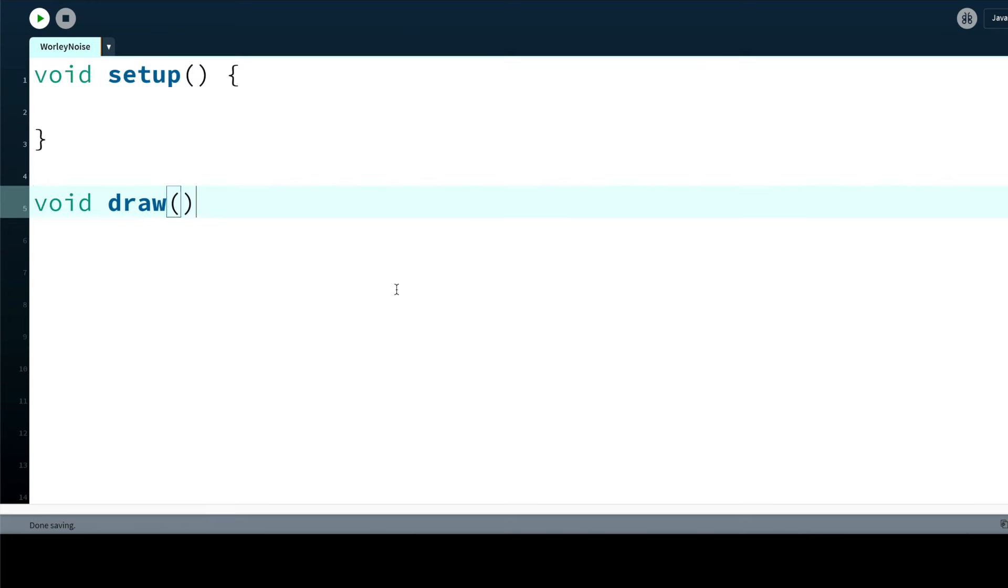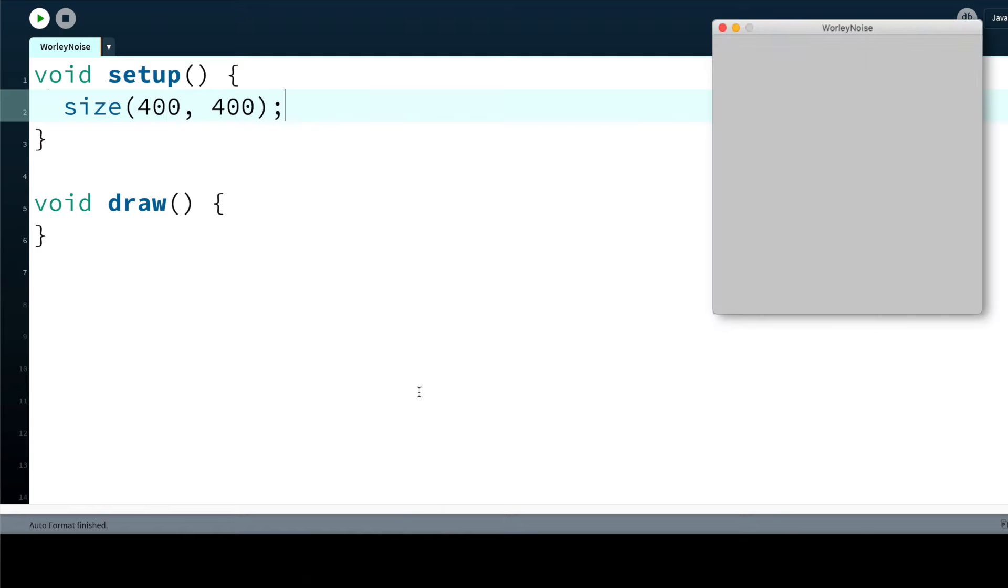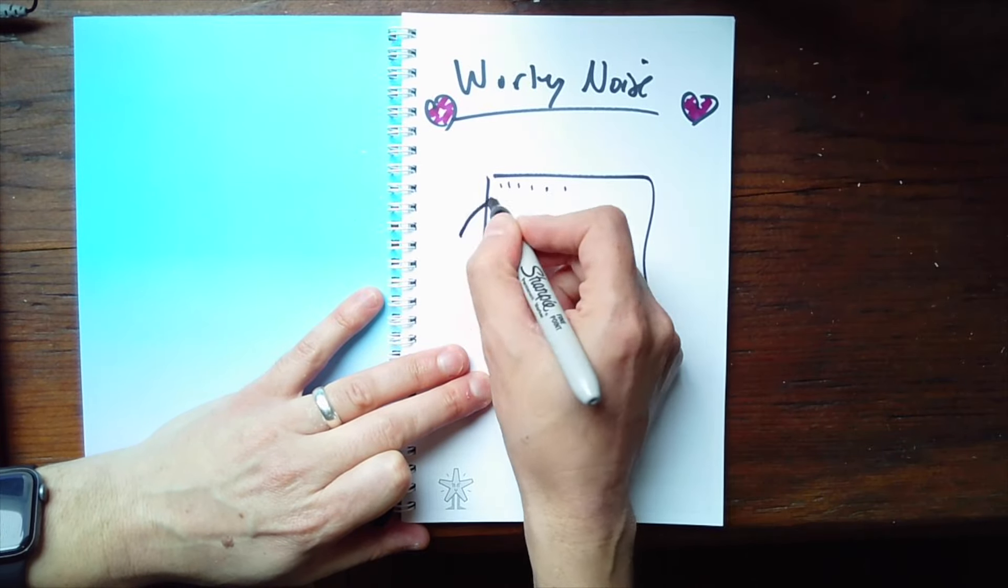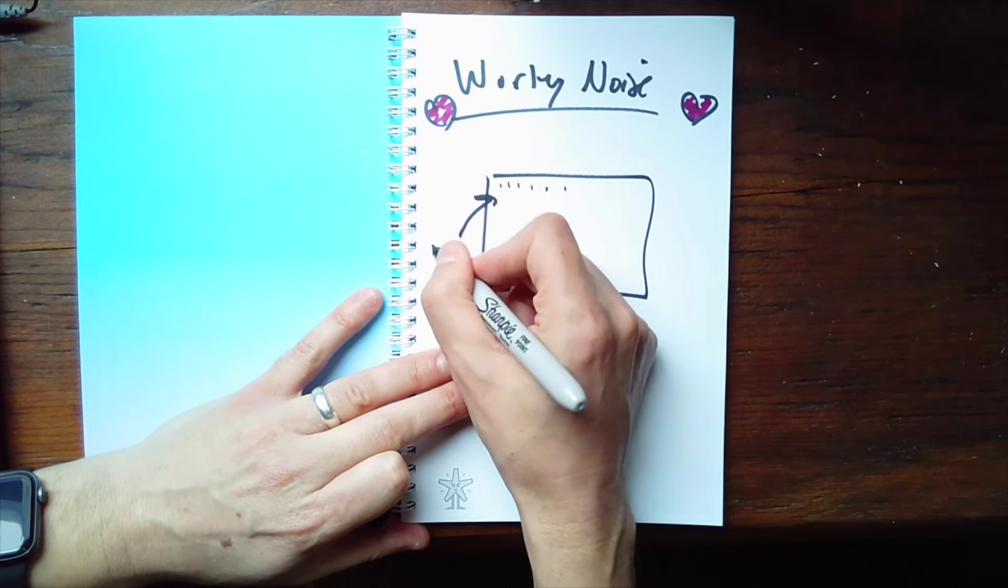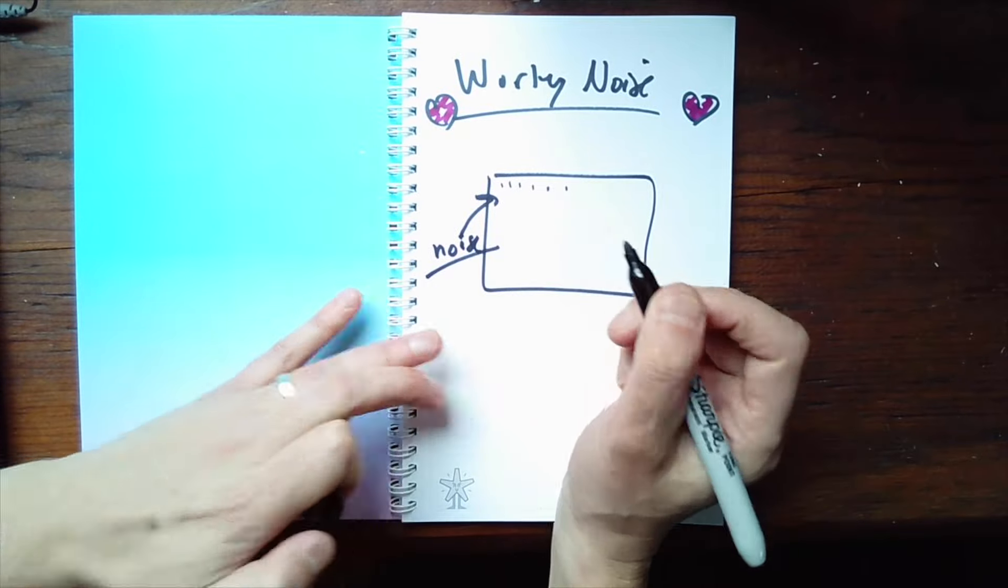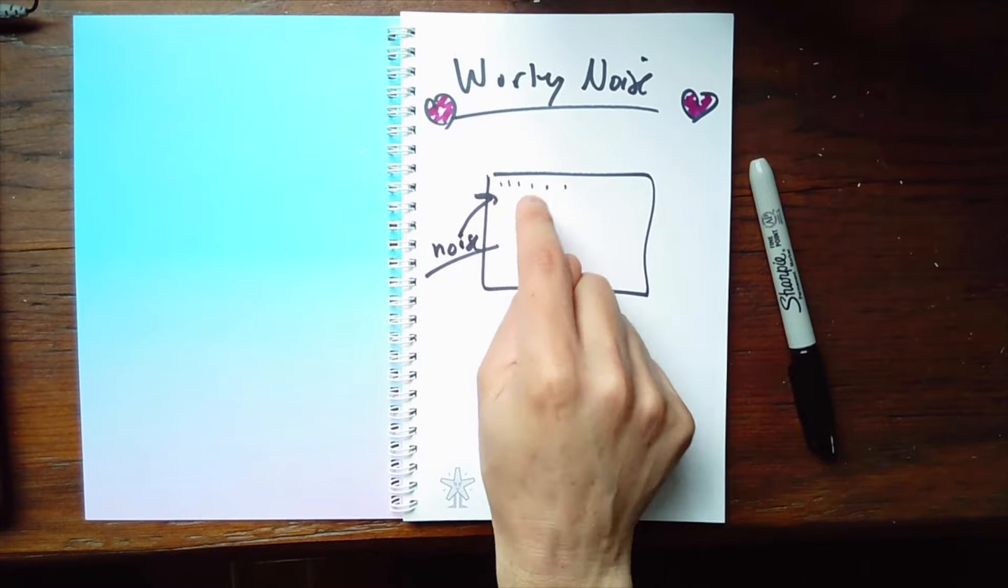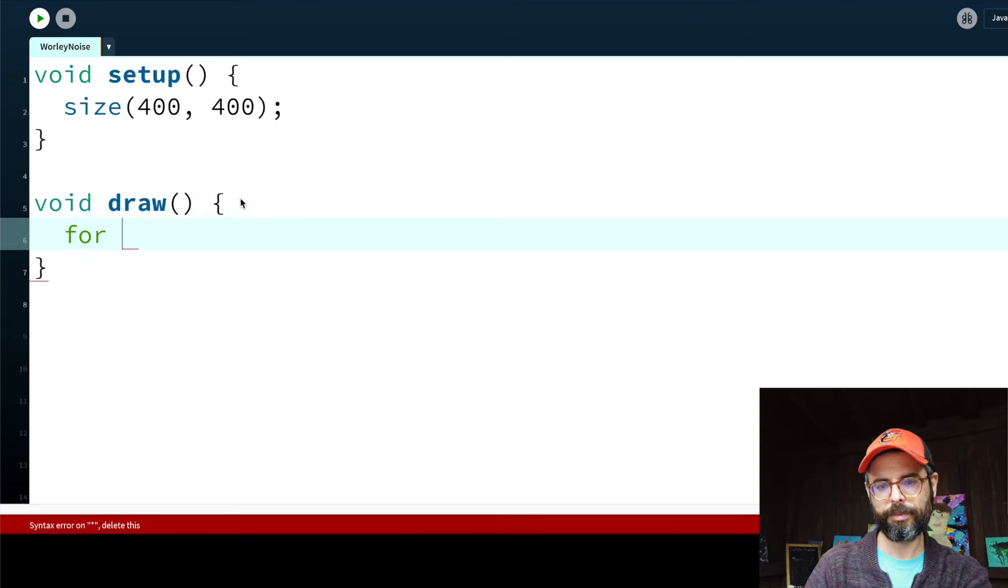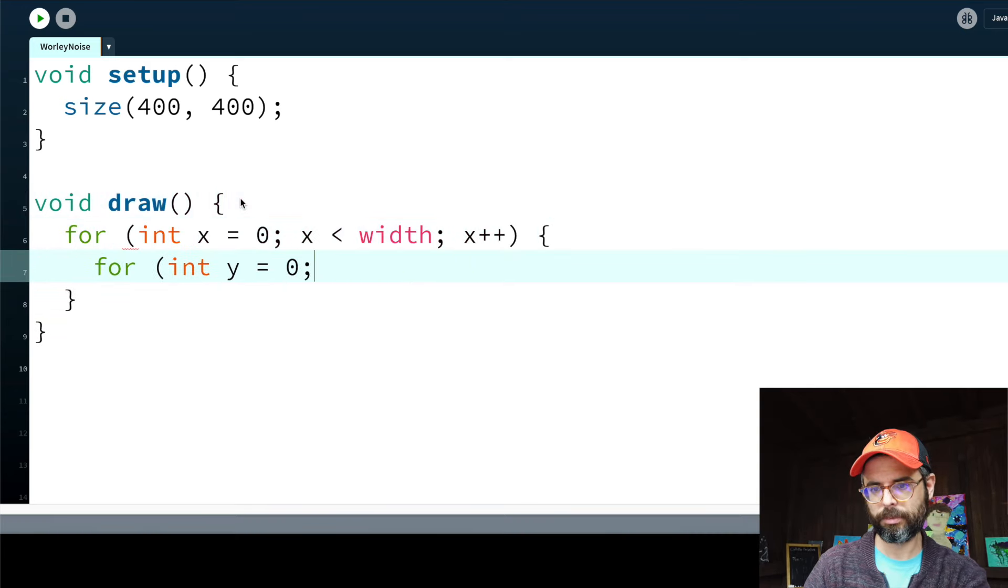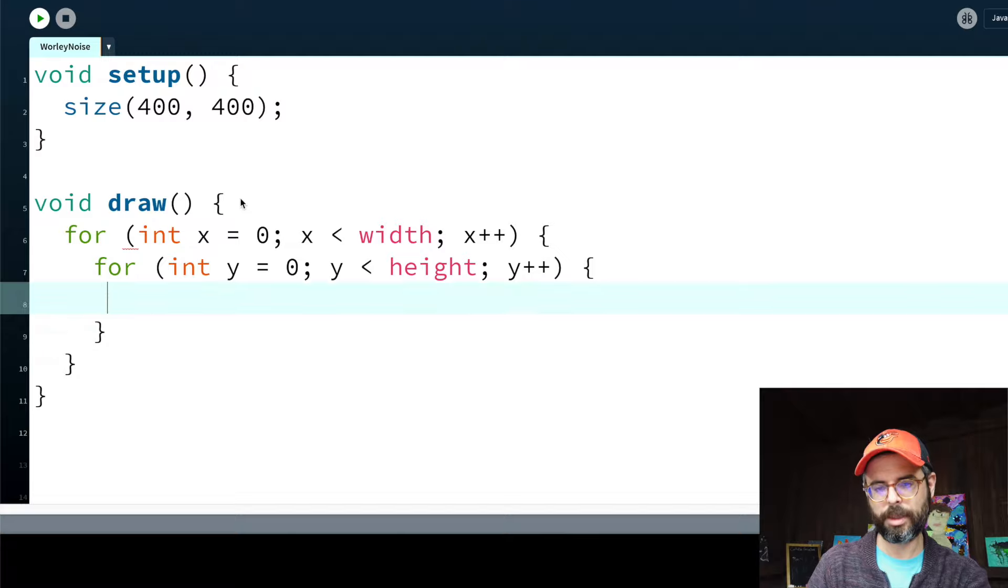So I'm going to start with a Processing window, and I just want to set every single pixel color to a noise value. Now just plain old noise is randomness. So let's set up and let's just do plain old noise first. In order to set every single pixel of this window to a given color, I need a nested loop to look at every single x and every single y.